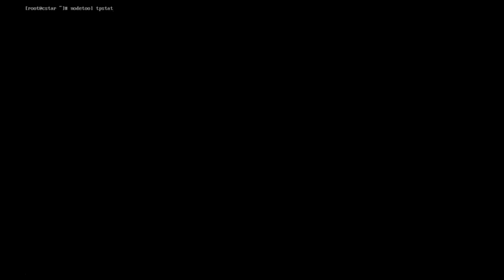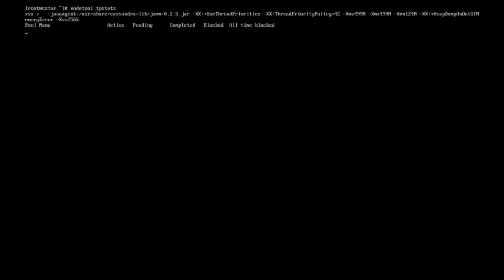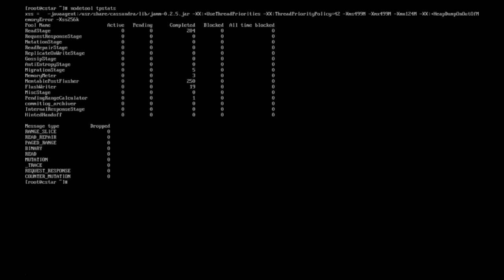Using noToolTPStats displays the number of active, pending, and completed tasks for each of the thread pools that Cassandra uses for each stage of the operation.